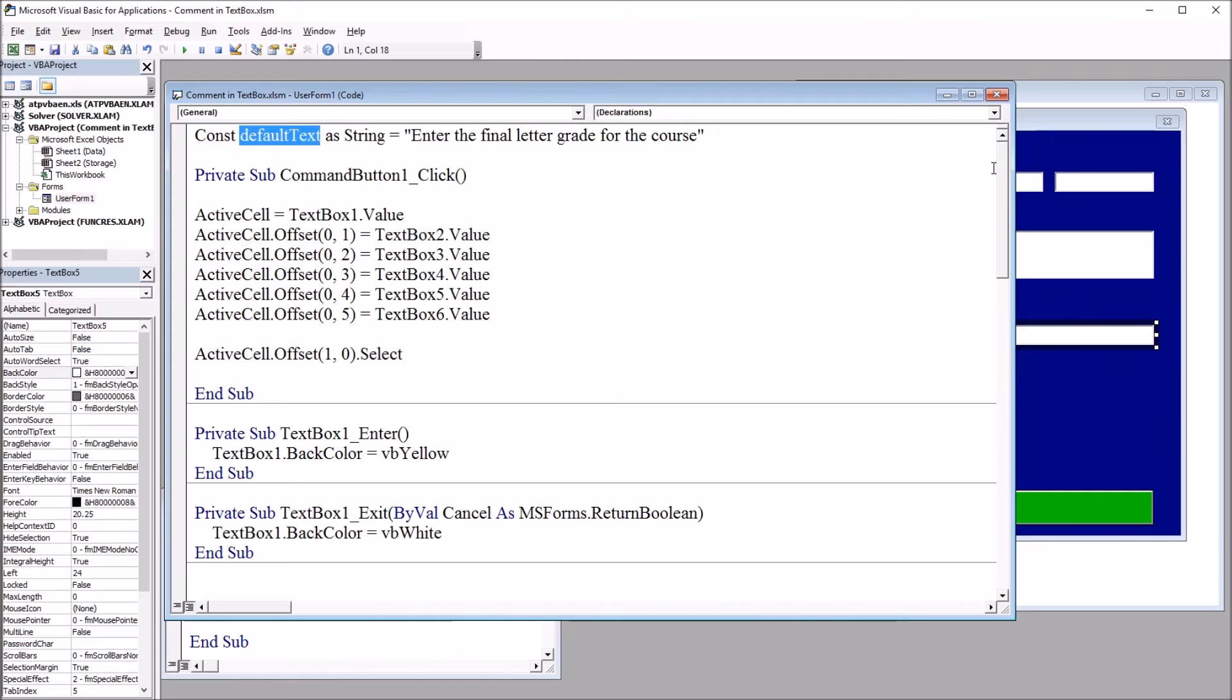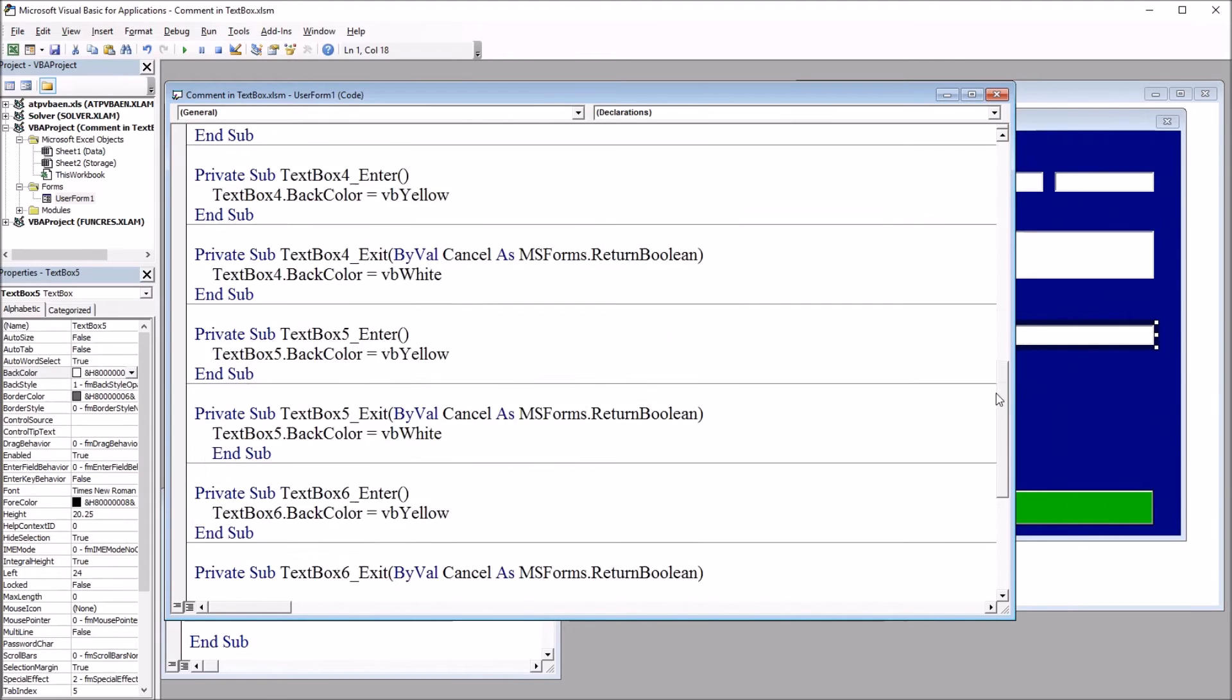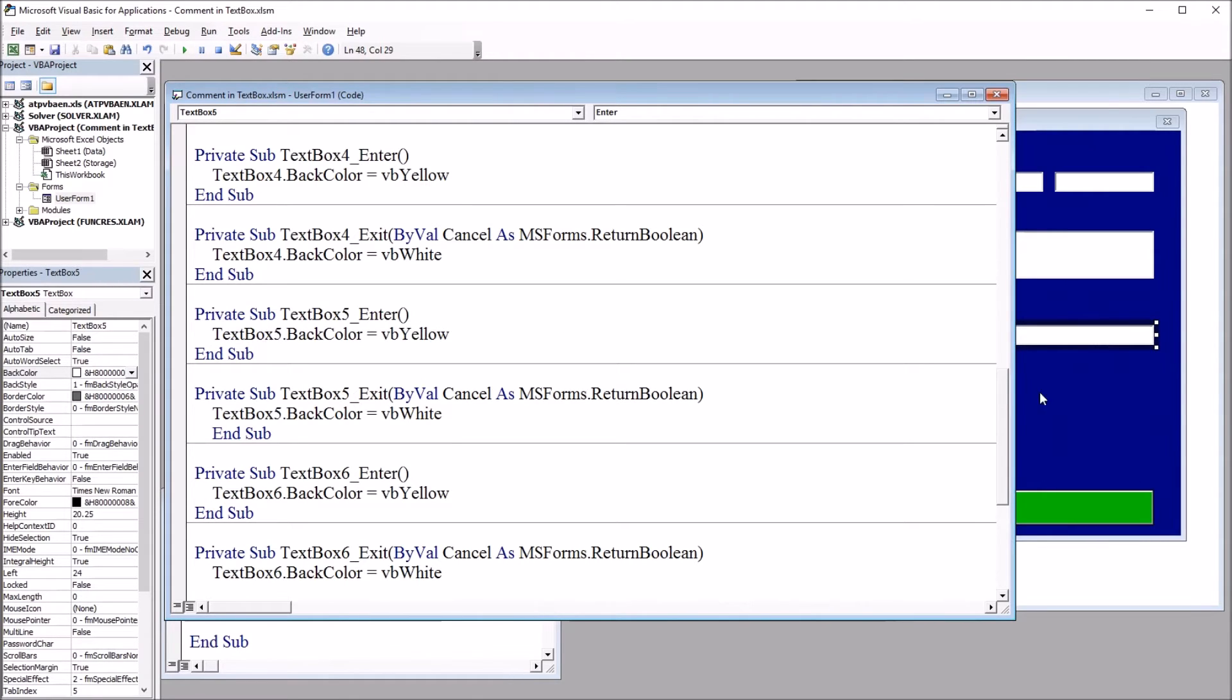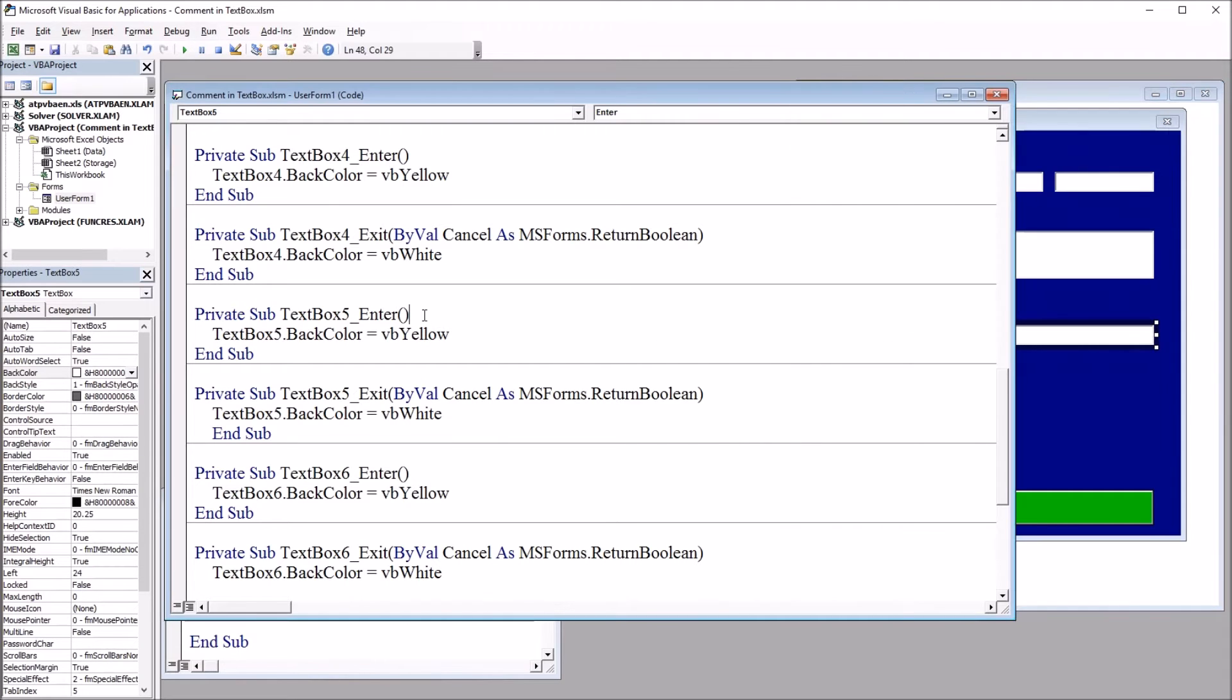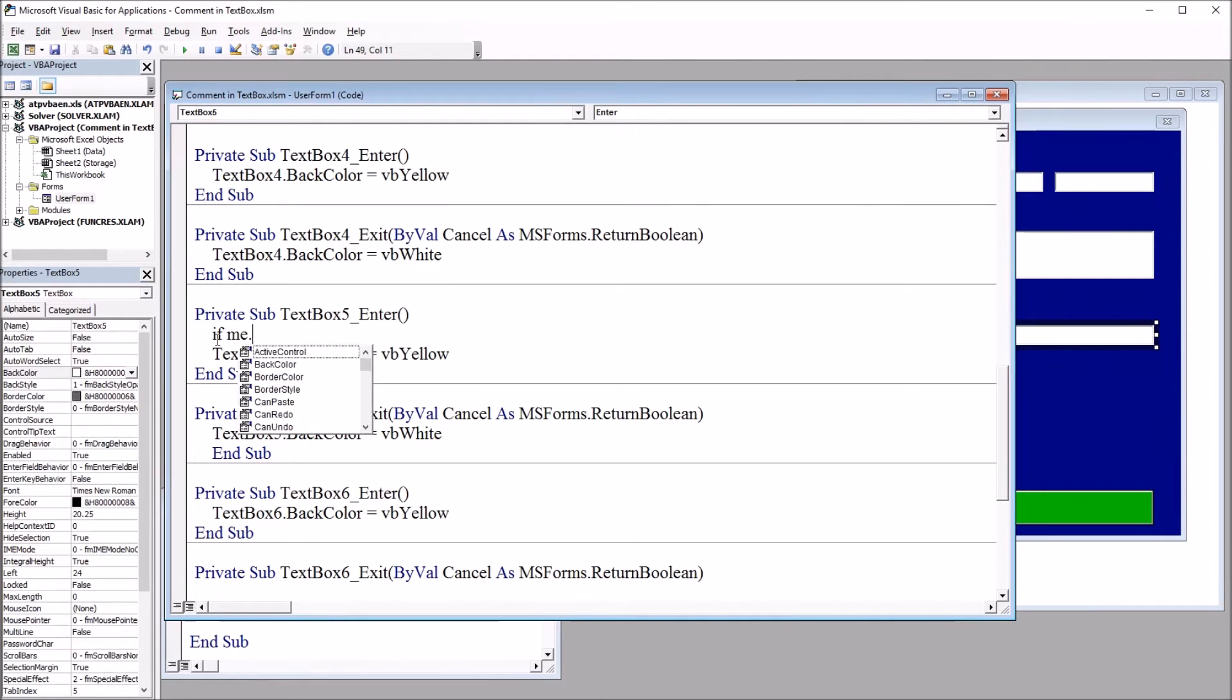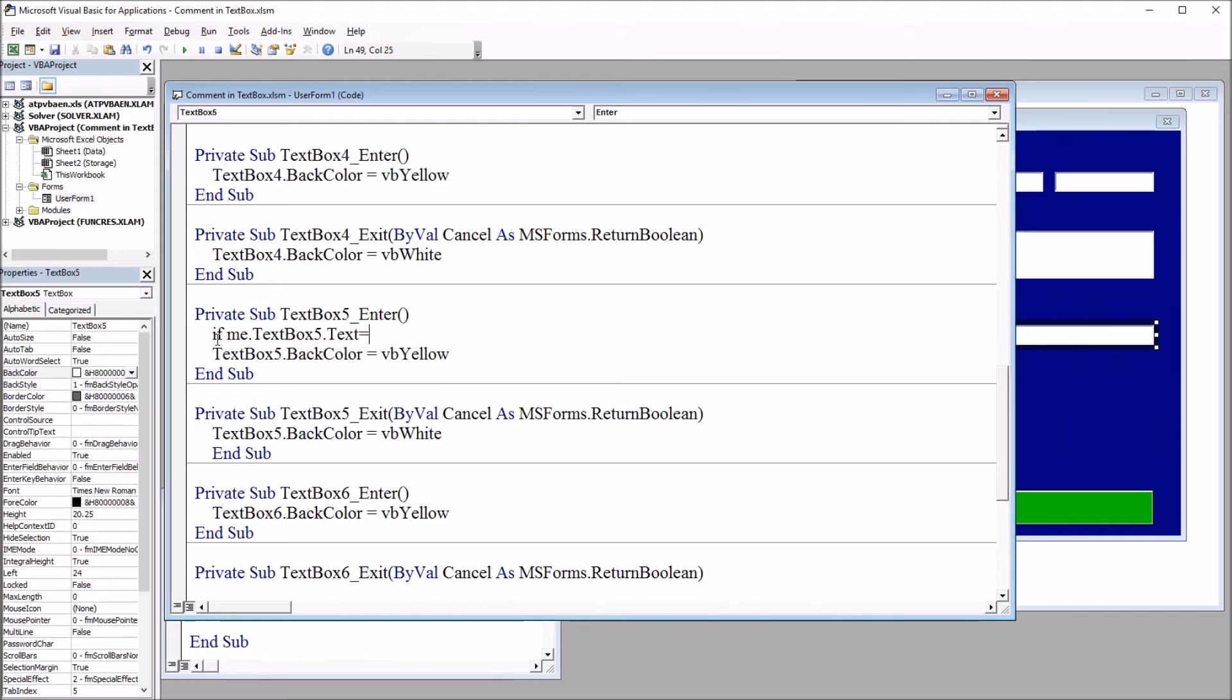Next, I'm going to move down to text box 5 and the enter event. So this subroutine here. And again, we're looking at text box 5 to modify here. So in this text box 5 enter code, it's going to be if me dot text box 5 dot text equals the default text.